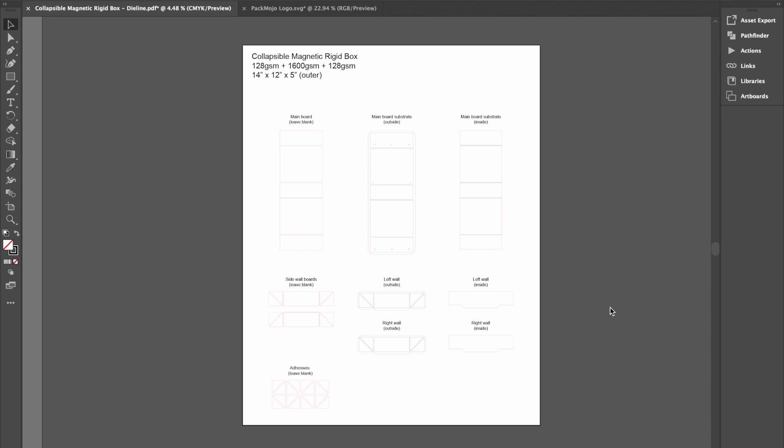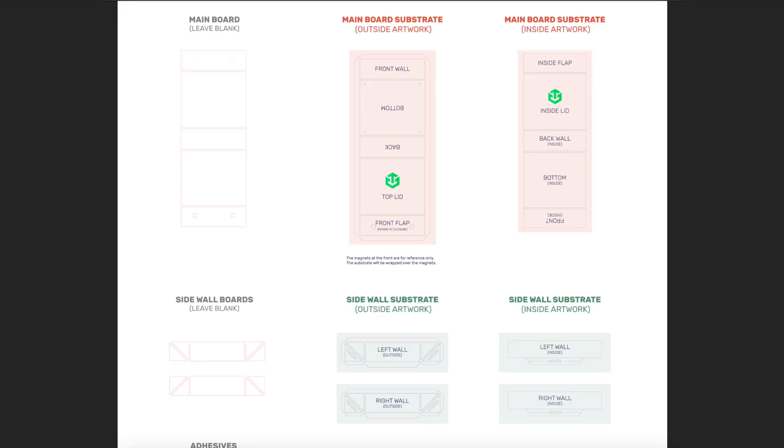While adding your design to the die line template, it can be helpful to refer back to the collapsible magnetic rigid box orientation guide to see how you should place your design elements.